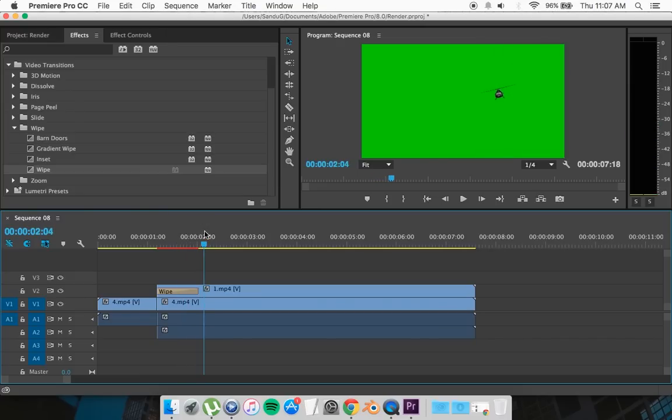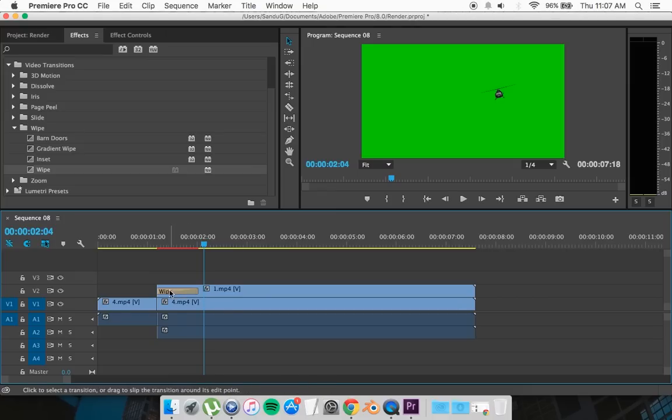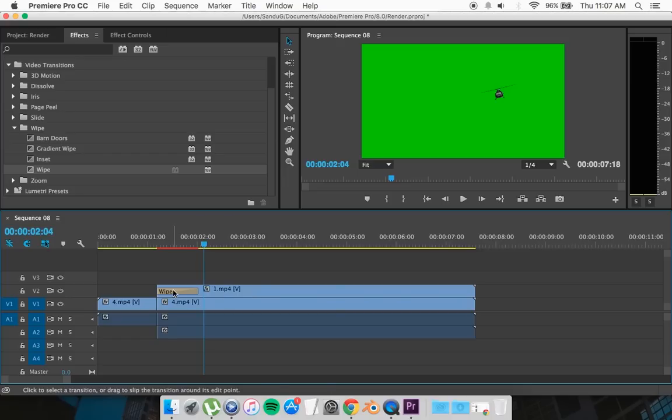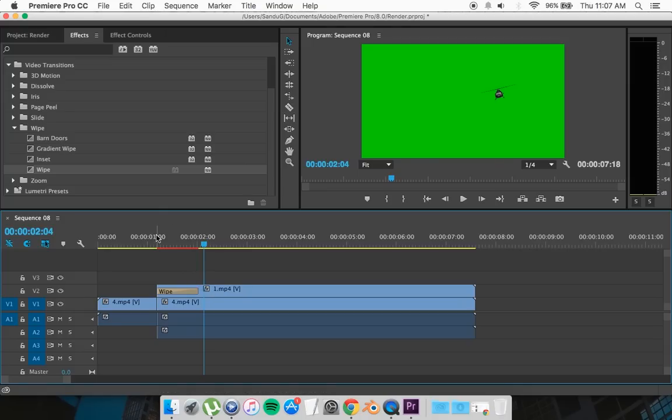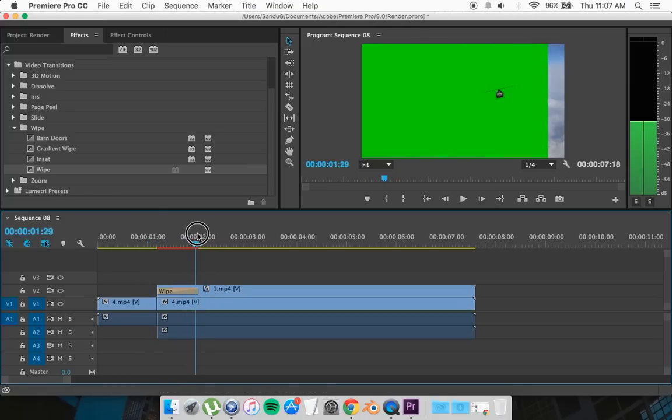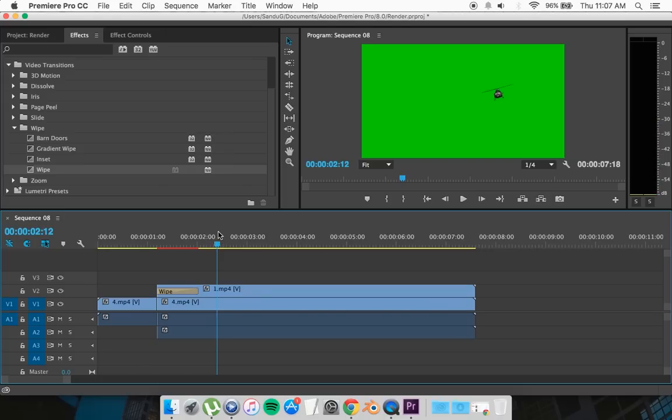So if you play it from here it's going to look something like this. It's going to give you a nice wipe of the green screen. This tiny little bar right here, that's where it ends, so you can drag and increase the length of the transition if you want, but this is fine for now.